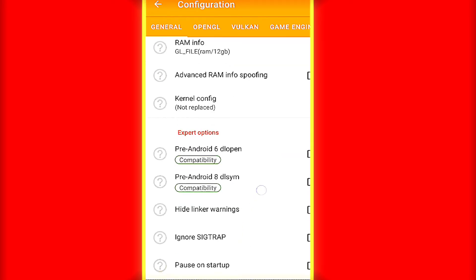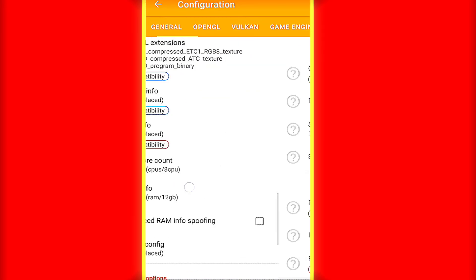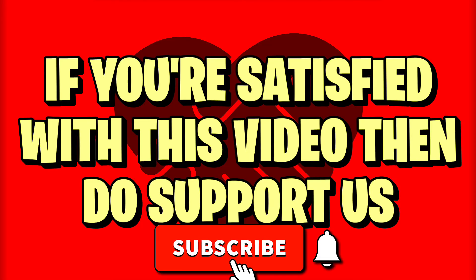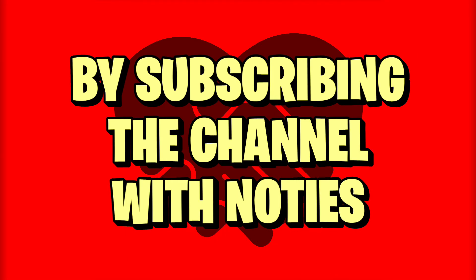That's it for today. I hope you gained something from this video. If you feel satisfied with this video, then feel free to support us by subscribing to our channel with the notification bell turned on.